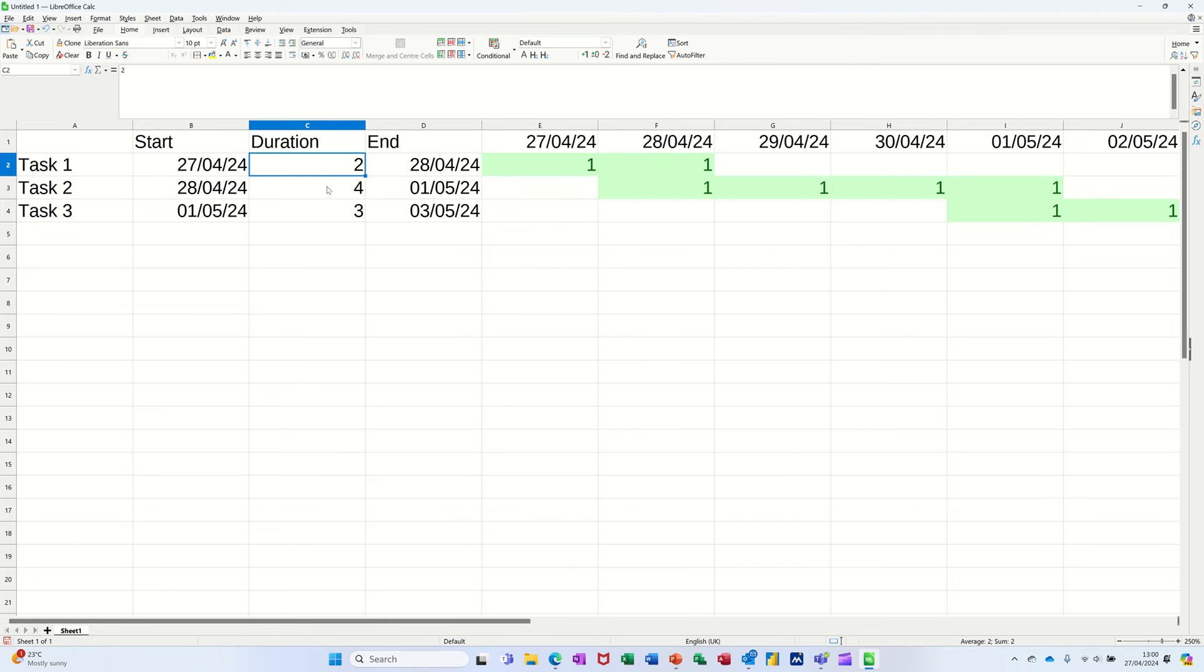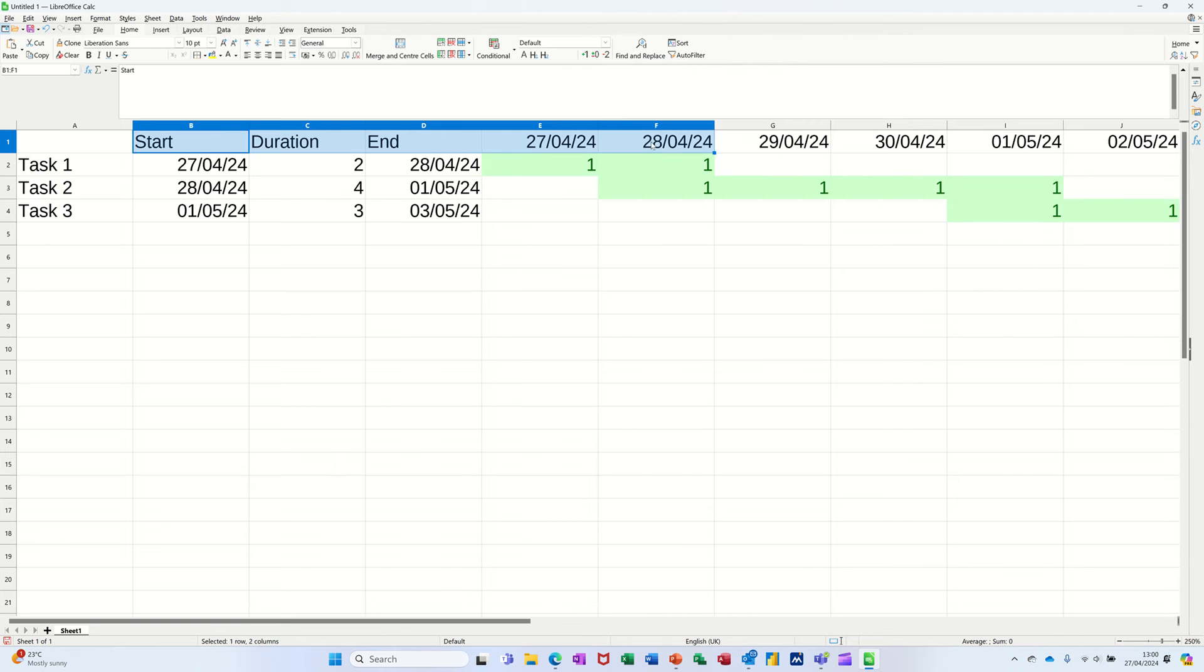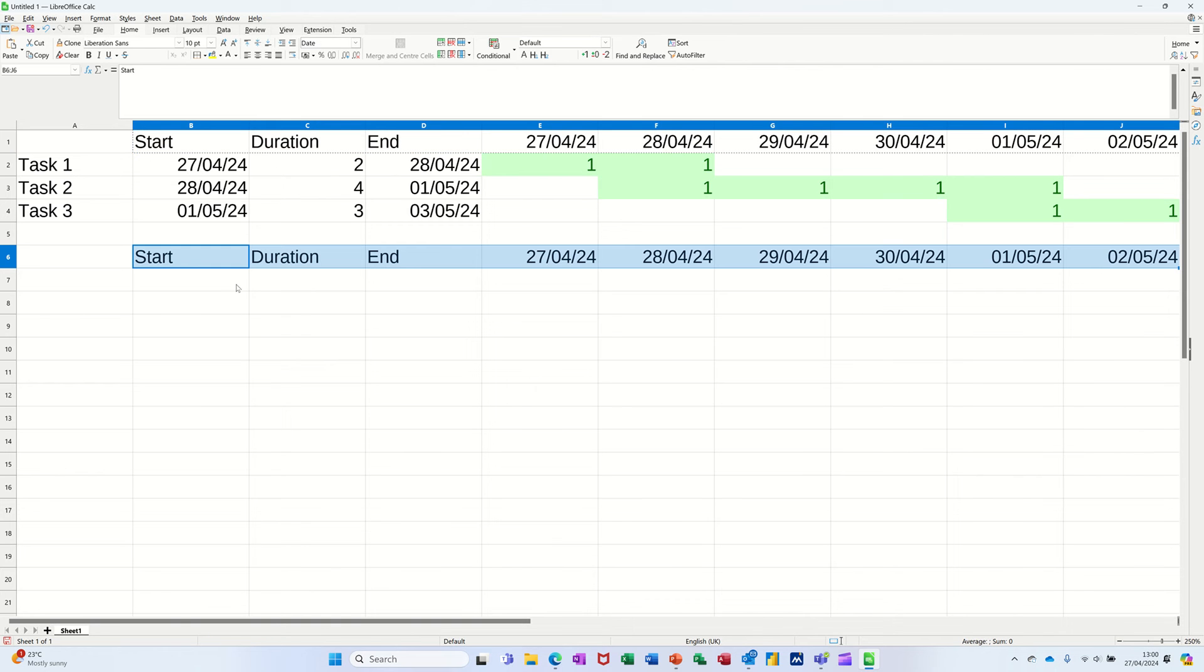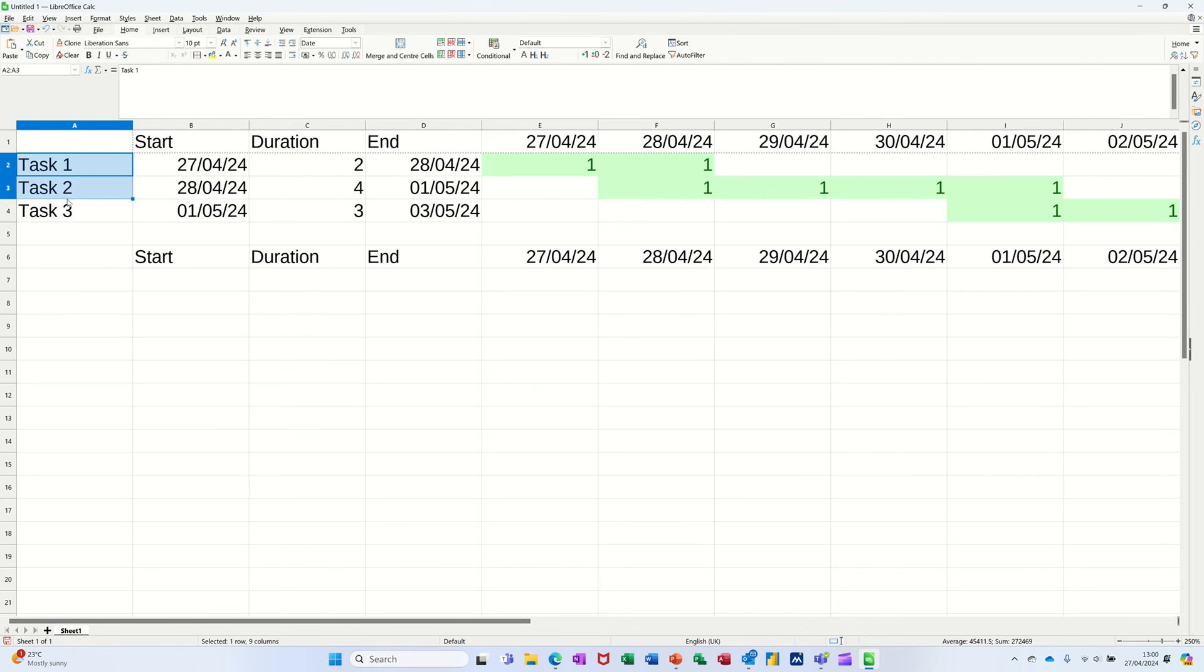So what I'm going to do first off is just copy some of these labels. In fact, I'll copy all of these dates down as well. Copy those and paste them down here, and I'll get myself three tasks as well. Let's copy those down there like that.